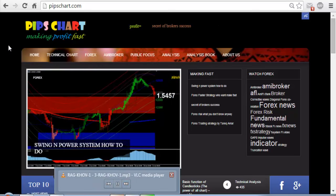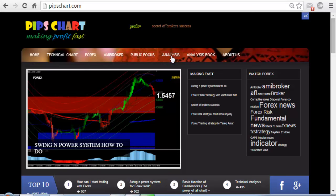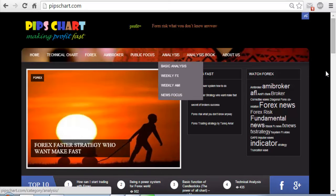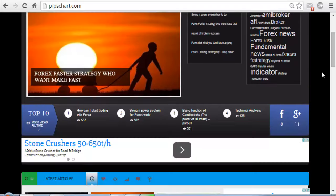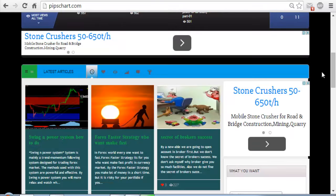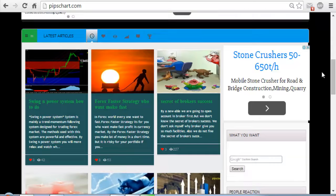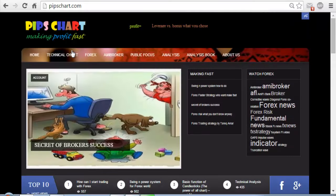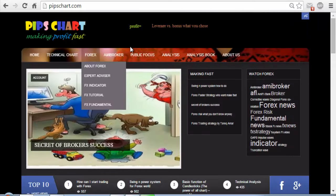Hello, welcome to pitchchat.com. Today our video tutorial is for Amibroker software. We will see how to use AFL for Amibroker, or how to set your AFL in your Amibroker software. For that, you have to go to pitchchat.com.